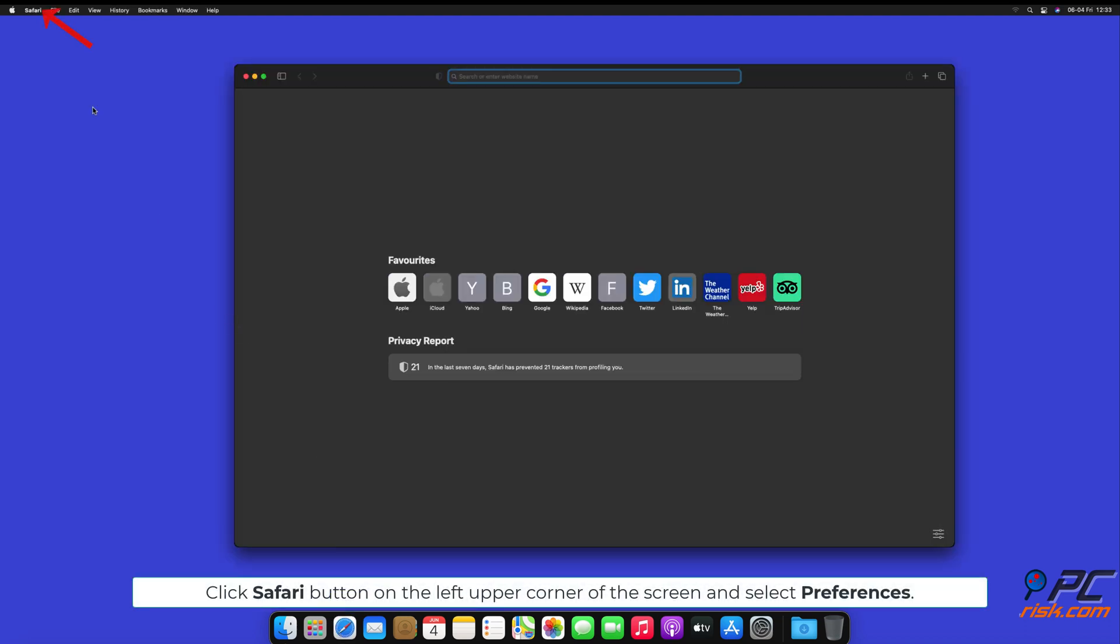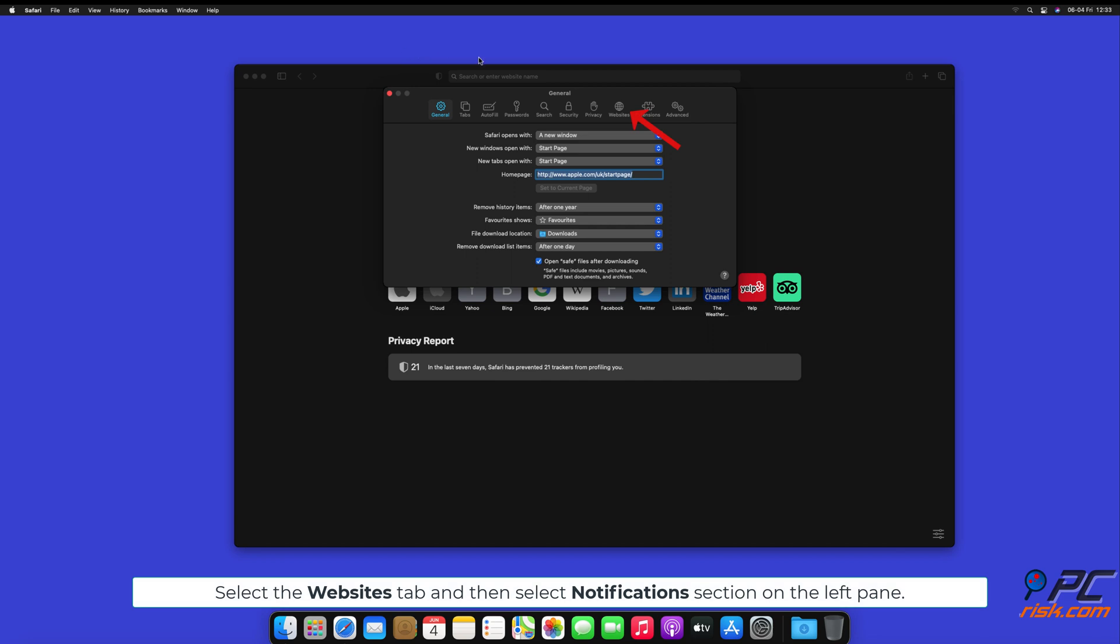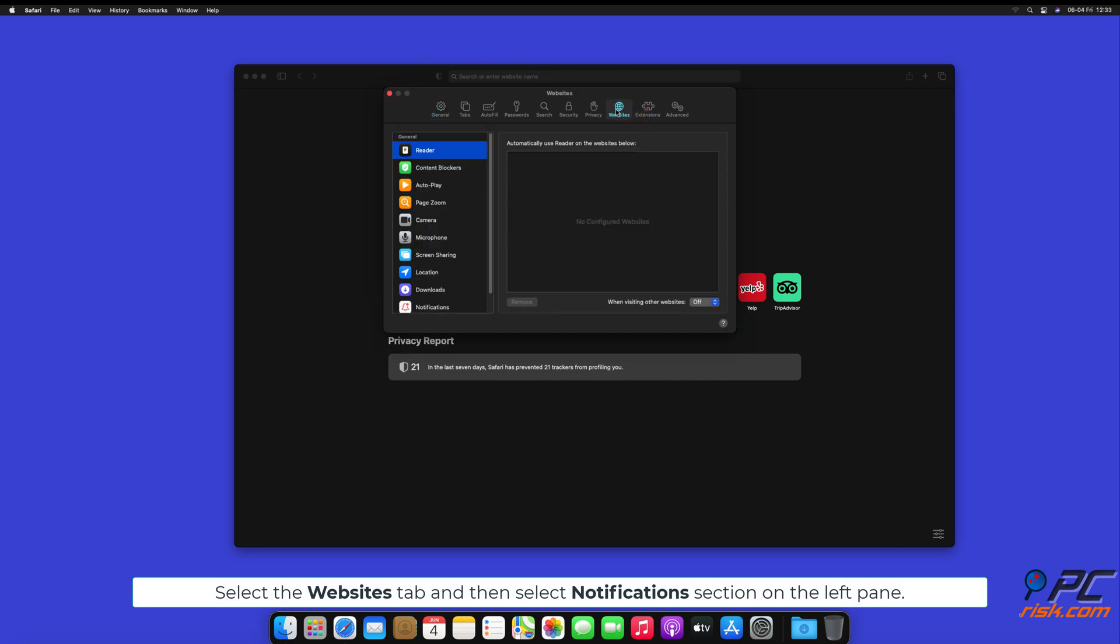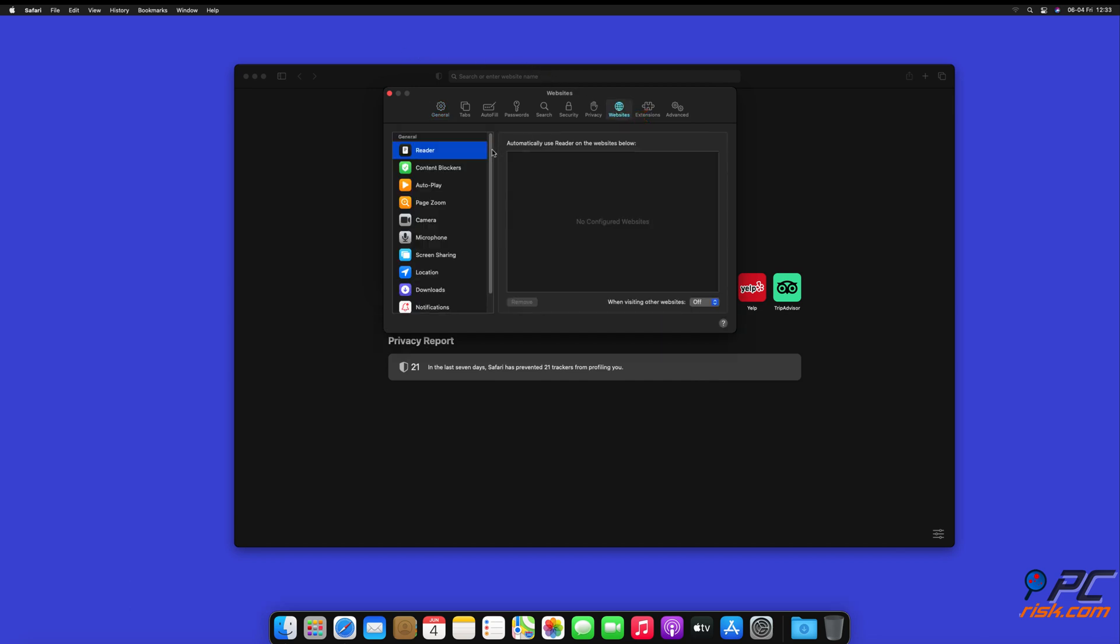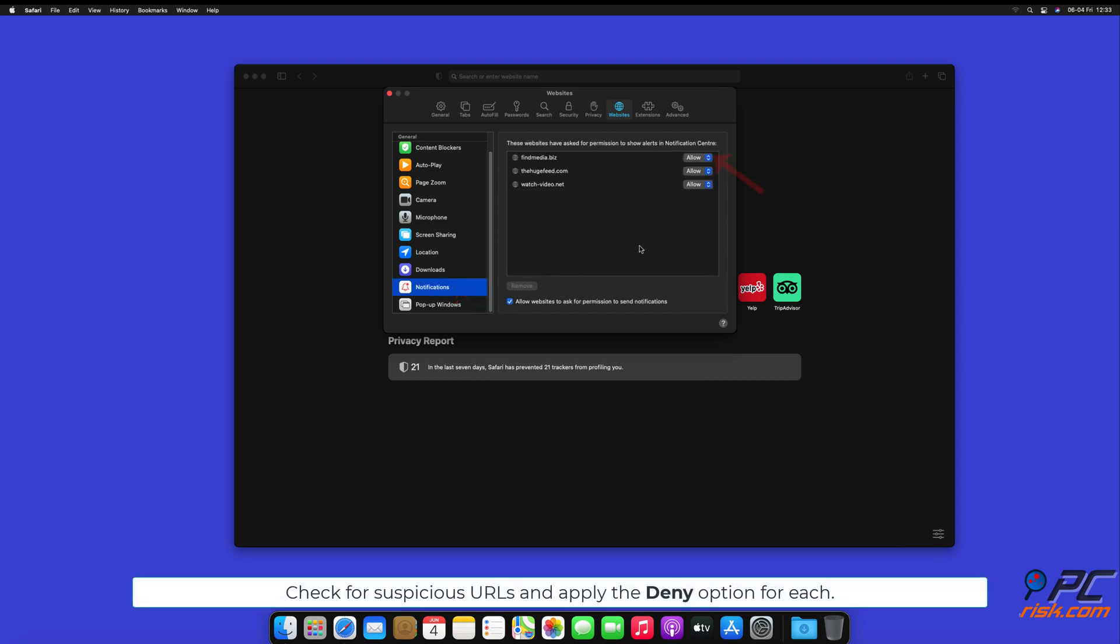How to disable website notifications in Safari: Click Safari button on the left upper corner of the screen and select Preferences. Select the Websites tab and then select Notifications section on the left pane. Check for suspicious URLs and apply the Deny option for each.